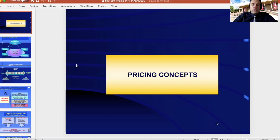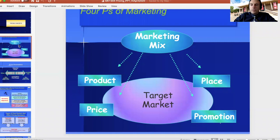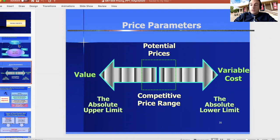Pricing is one of the four P's, with product, place, and promotion. It's actually the only P that does not cost anything, in the sense that you don't have to spend money to generate the pricing. The pricing is an internal decision that is based on some parameters.